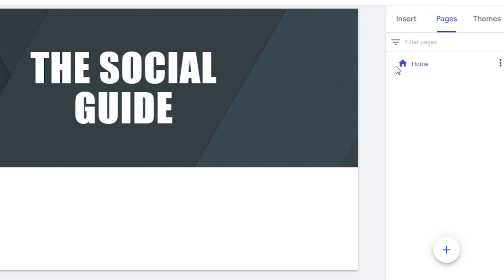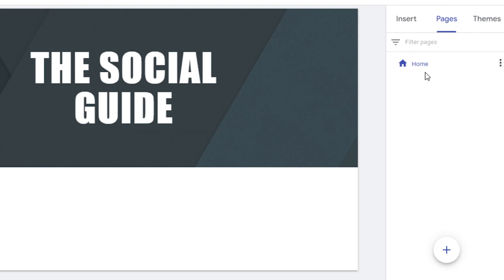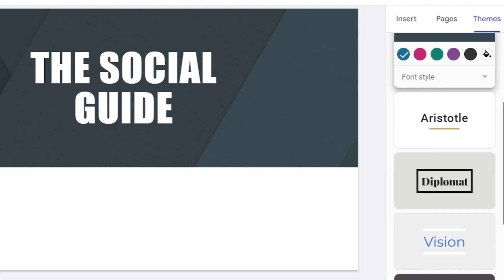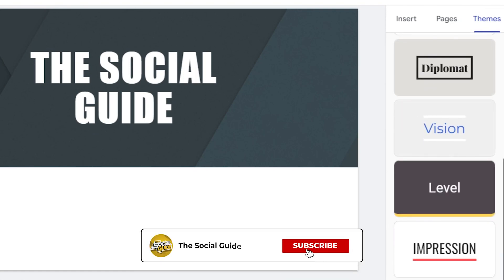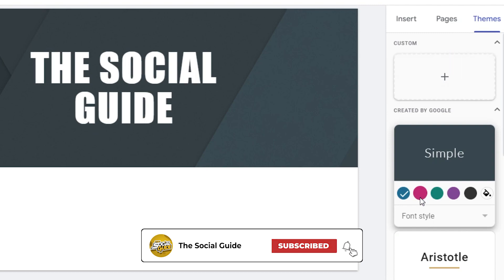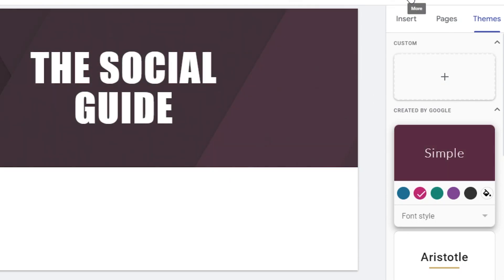Then we have the Pages option — I currently have one page which is a Home page, and I can create more pages from this button. We also have Themes. I can change the theme for my website, and I can also change the color for the theme.